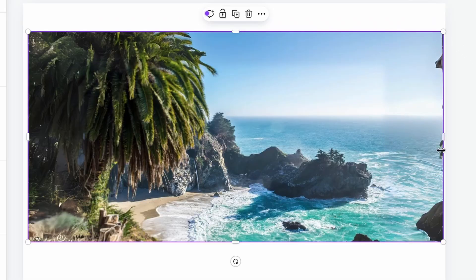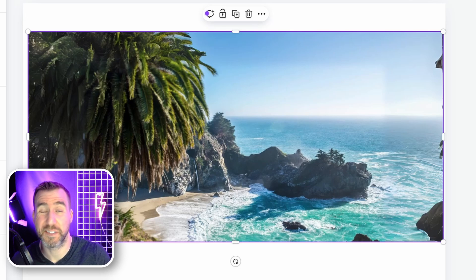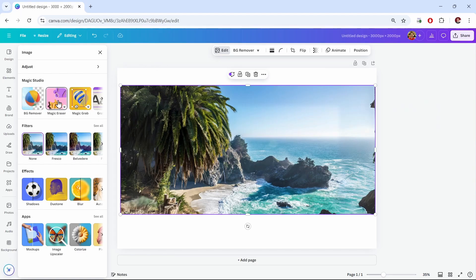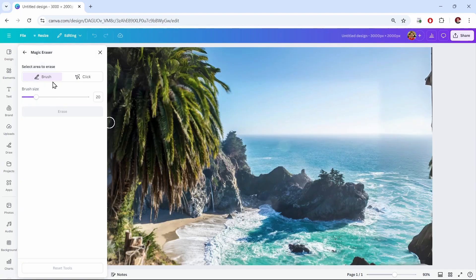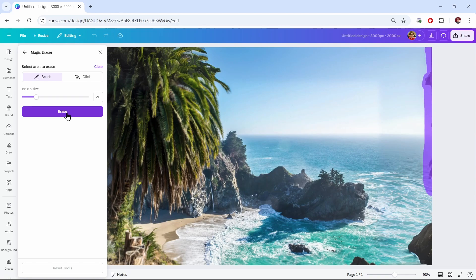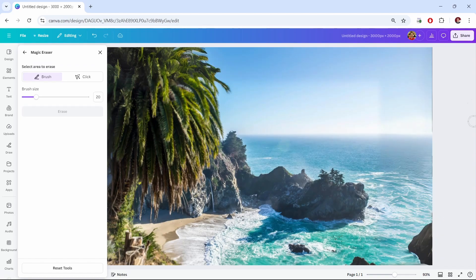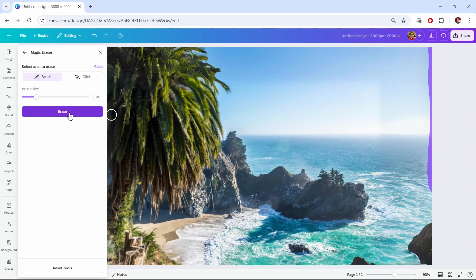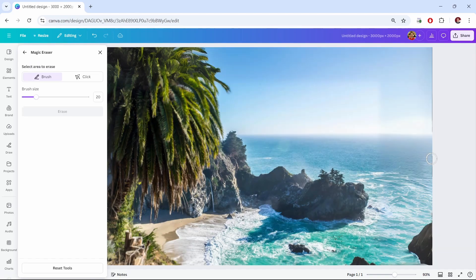You'll notice that on the right side there are some artifacts we don't quite want. Remember that we can continue editing this image. I'll click the magic eraser and with the brush selected I'll brush out this area on the right. I'll click erase and you can see it fixed it up a bit — there's still a little bit there, so I'll erase again.